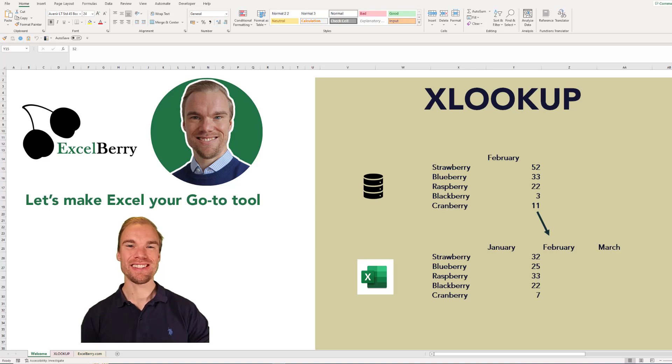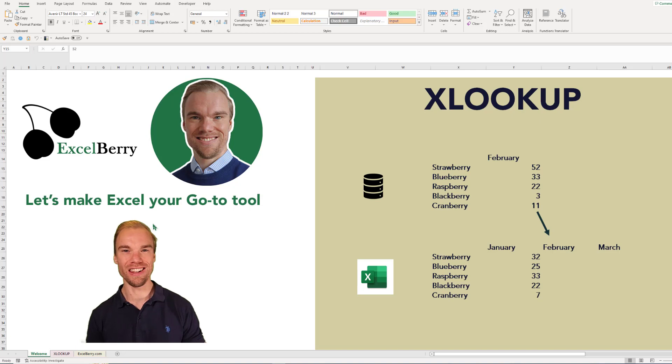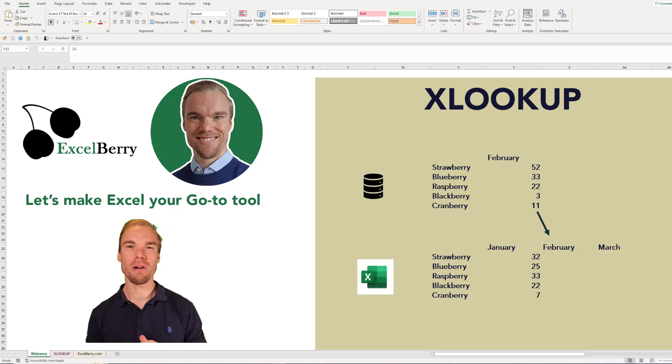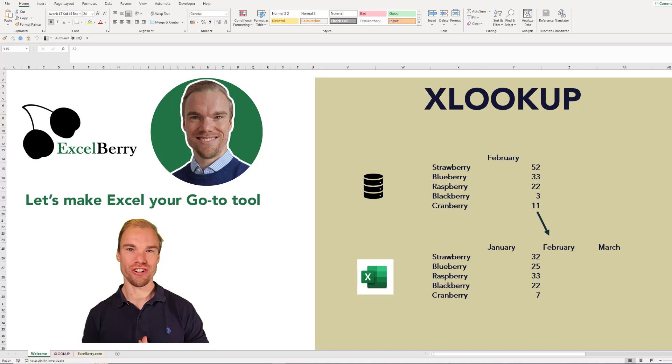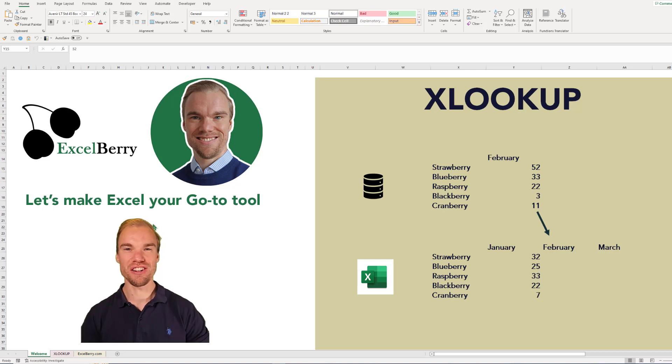Welcome to Excelberry where we're going to make Excel your go-to tool. In this video you'll learn about the XLOOKUP function. It's one of the most valuable functions within Excel.